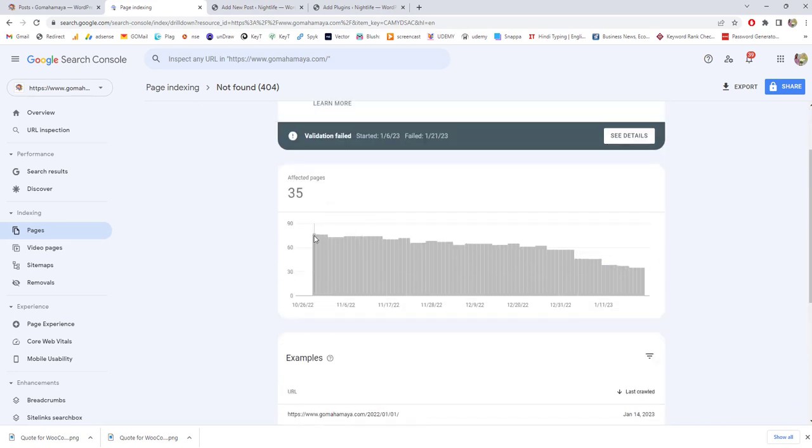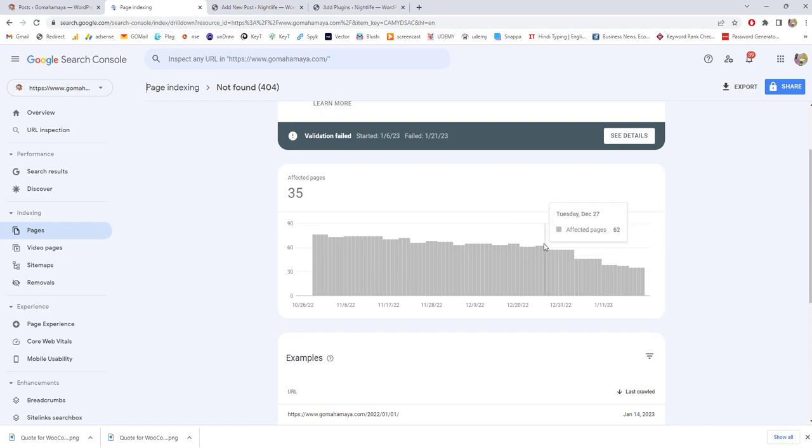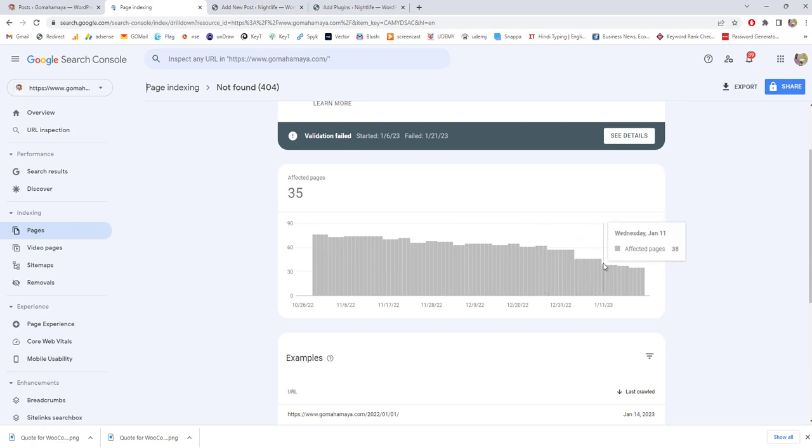Here you can see the graph. There were a lot of 404 pages. I started working on this and then it's come down to 35 now.